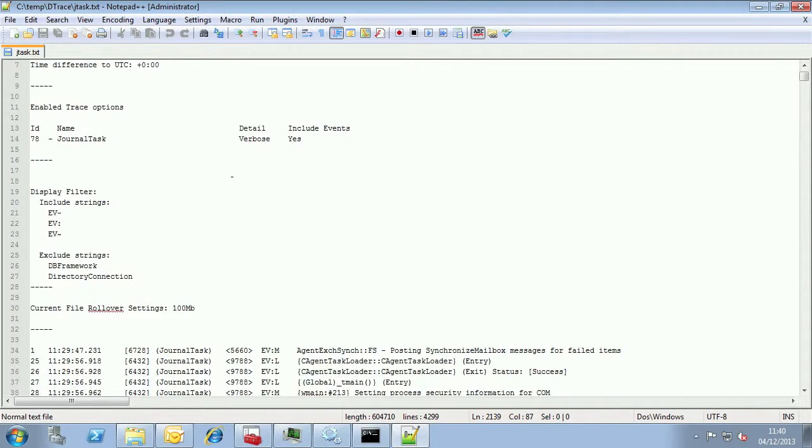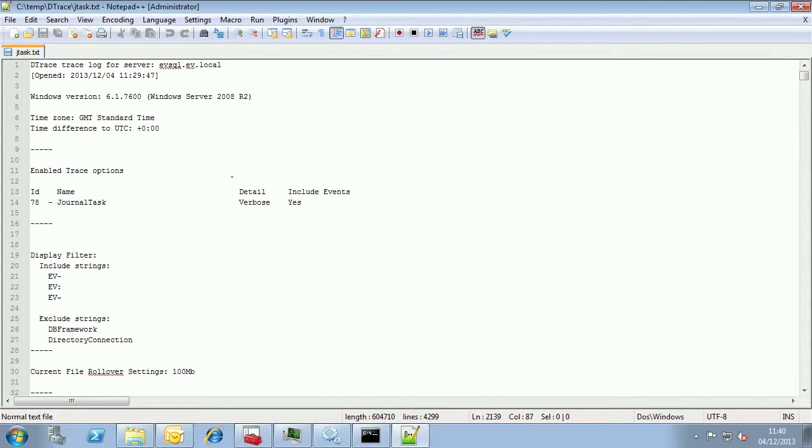I'm opening the trace in a large text editor called Notepad++. Using a large text editor is the only real way to view files like this. Notepad just doesn't handle things well enough for us to work with it.